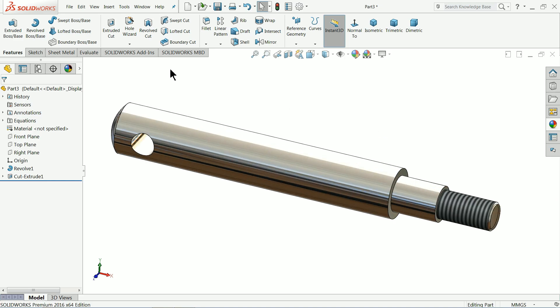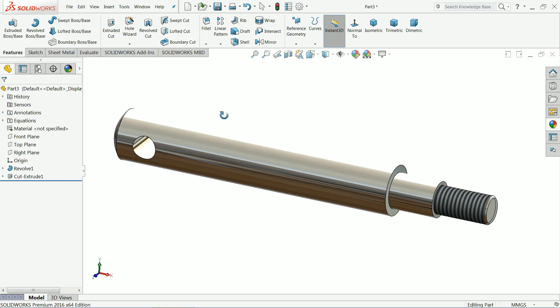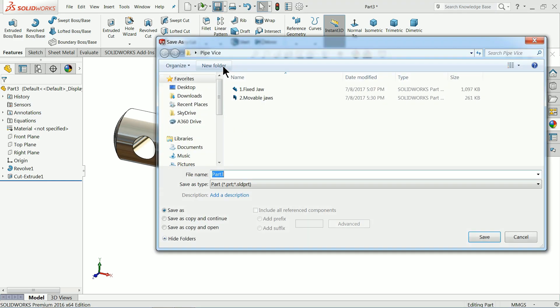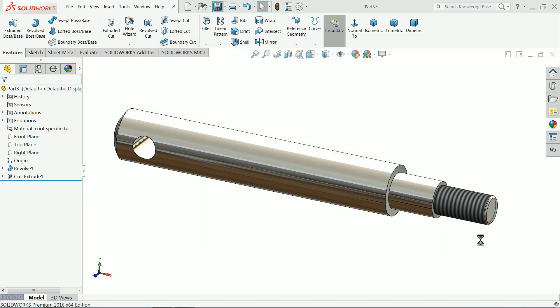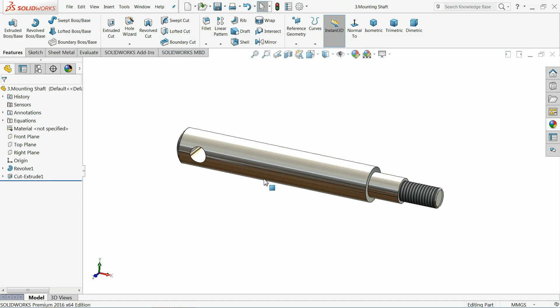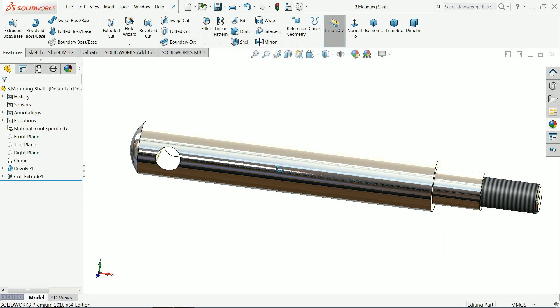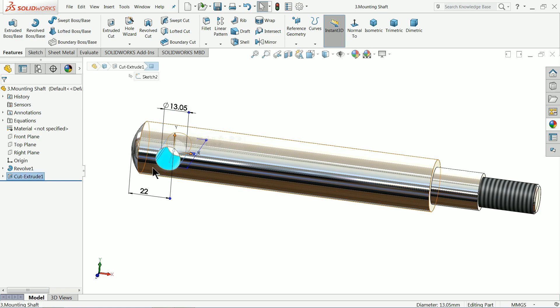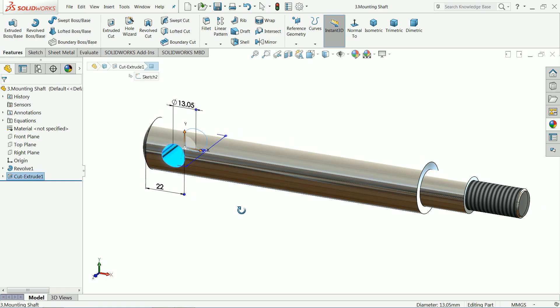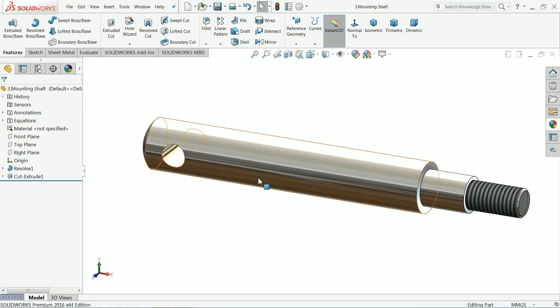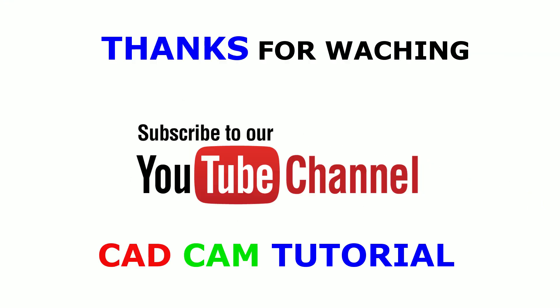Now let's save this part. This is part number three, mounting shaft. Our movable jaw is going to fix with this. Save. Let's see other parts—let's make the pin for the movable mounting shaft.